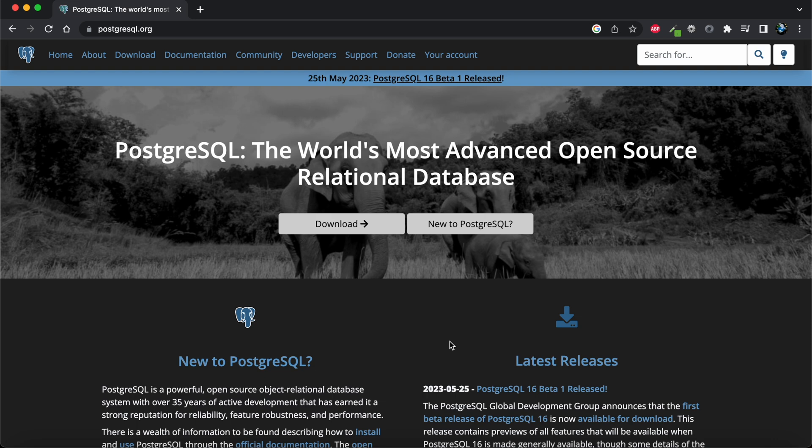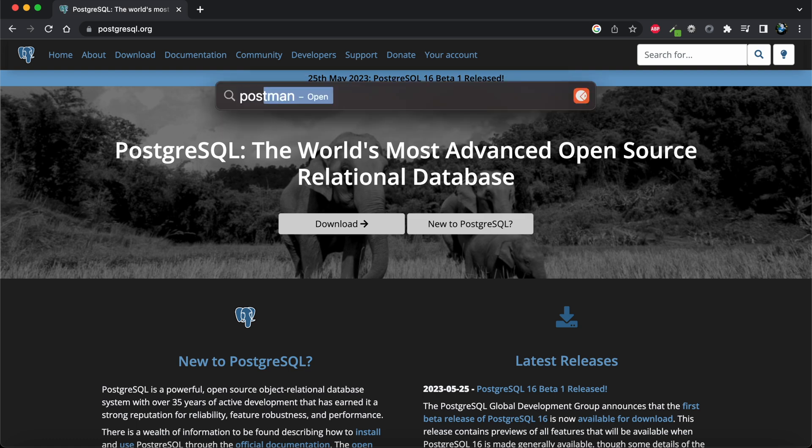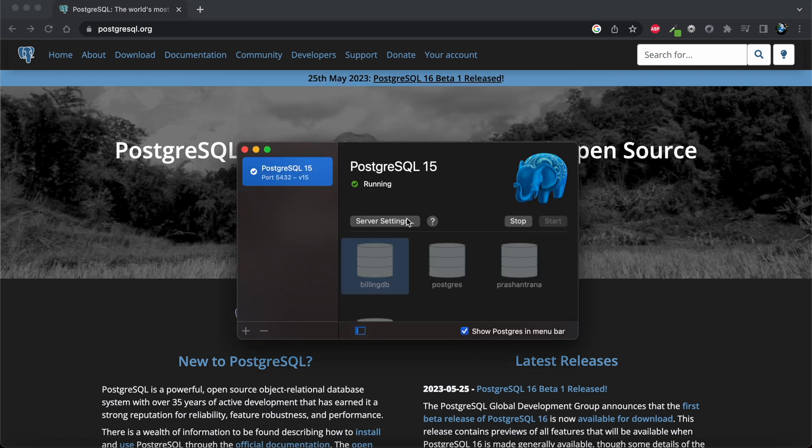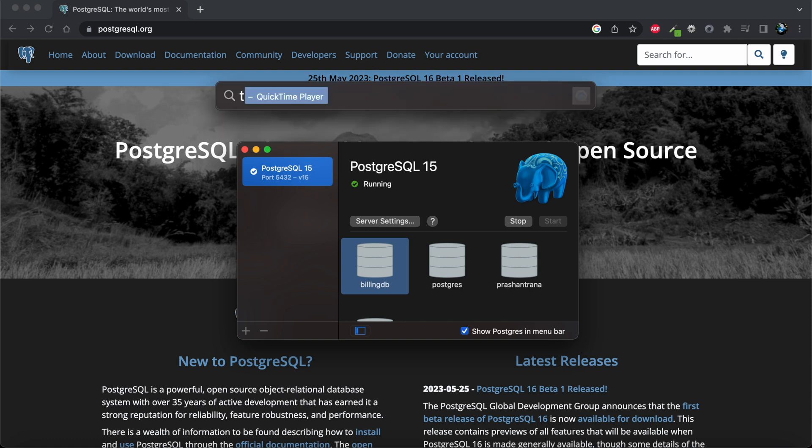So let me just open my PostgreSQL. Okay, so I have started it and it's running fine. Now I'm going to open terminal.